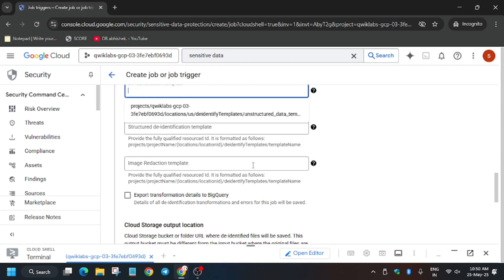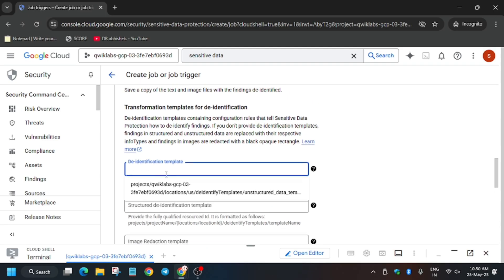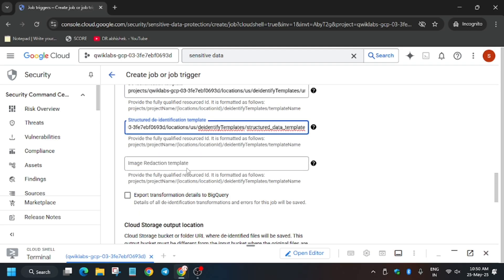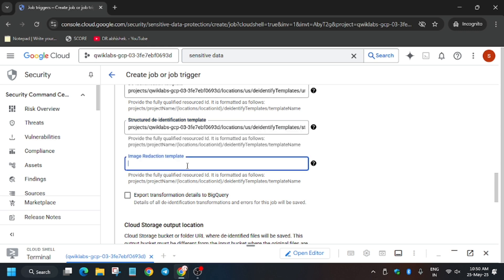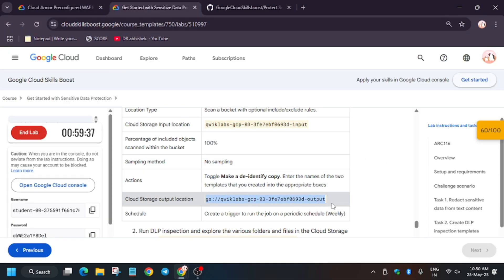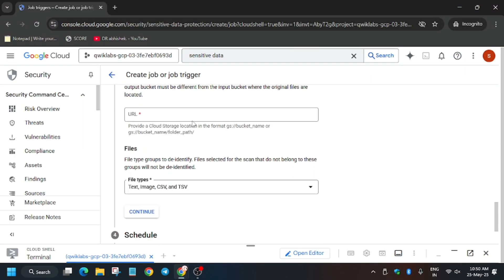Click on De-identify here. Wait a moment — the data will be populated automatically, so just select the populated data. You don't have to add anything in the next field — just ignore it. For the output location, copy the file name and paste it into the Cloud Storage output location field.